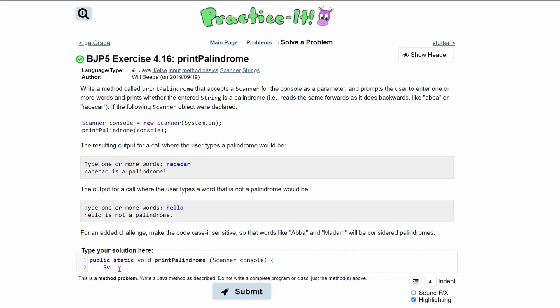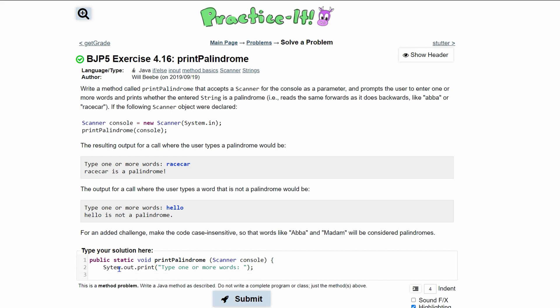So for a prompt, we're going to have a System.out.println, or it should just be print because we want the user's input to be on the same line, have a space here, and then we'll end this line.